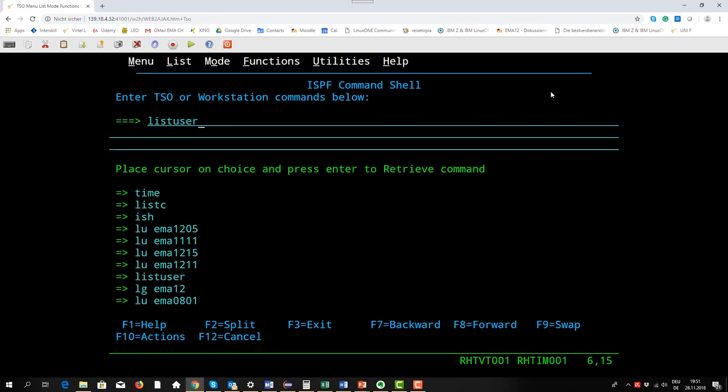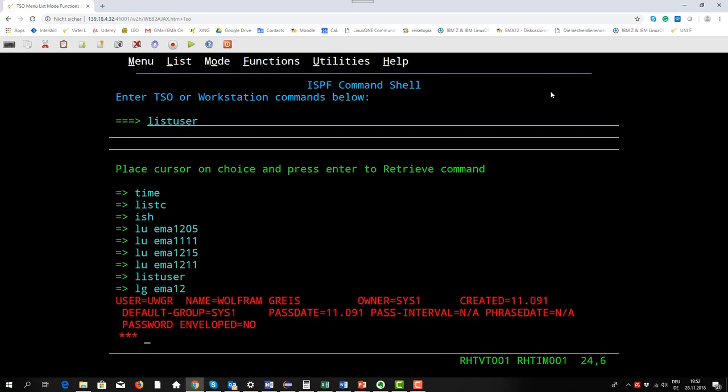List user means give me information about the RACF user profile. If I don't give in any parameter I get information about my own user ID. Normally each and every user can type in the list user command and get information about his RACF environment. A normal user can really just list his own profile.